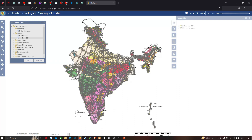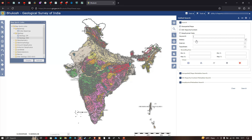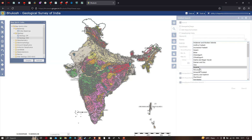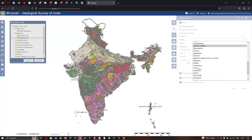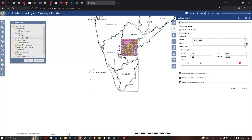Now go to the option called 'Search Section' — the Unified Search — and click it. You can enter your desired keywords. Let me search by a specific state in India; I'll select the state called Tamil Nadu.